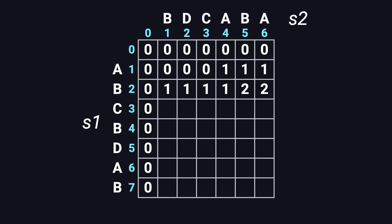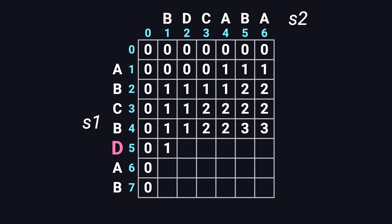Same logic all the way through. We continue row by row, column by column, until the whole table is filled.